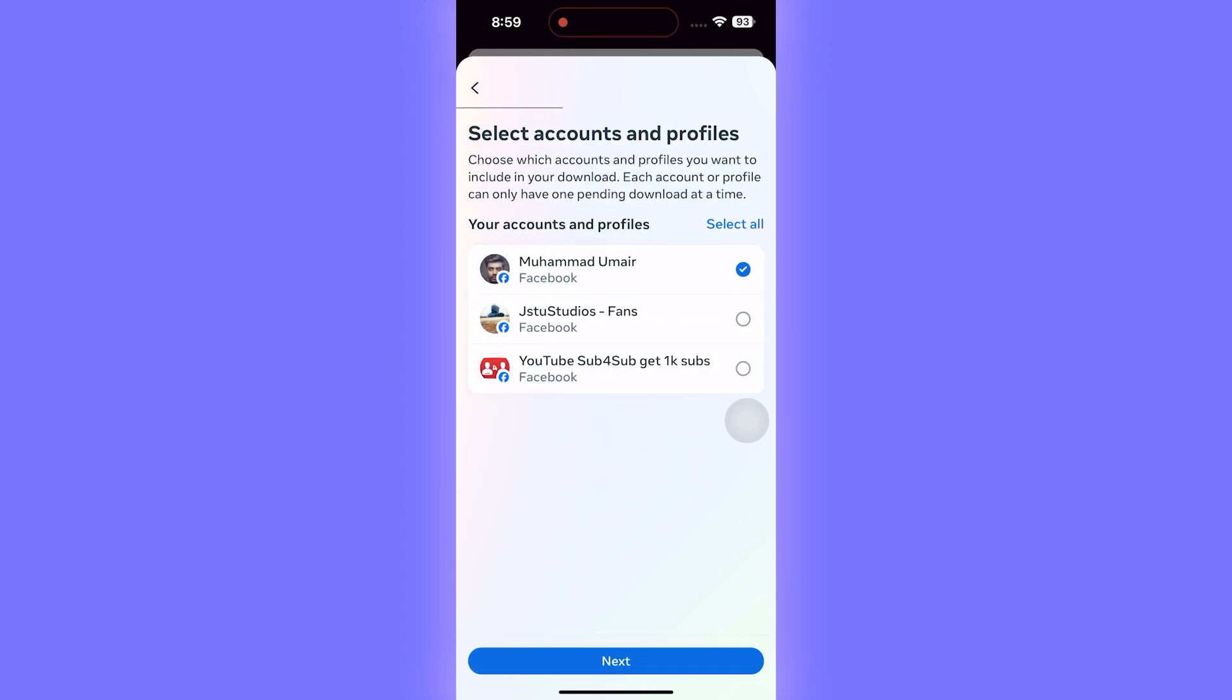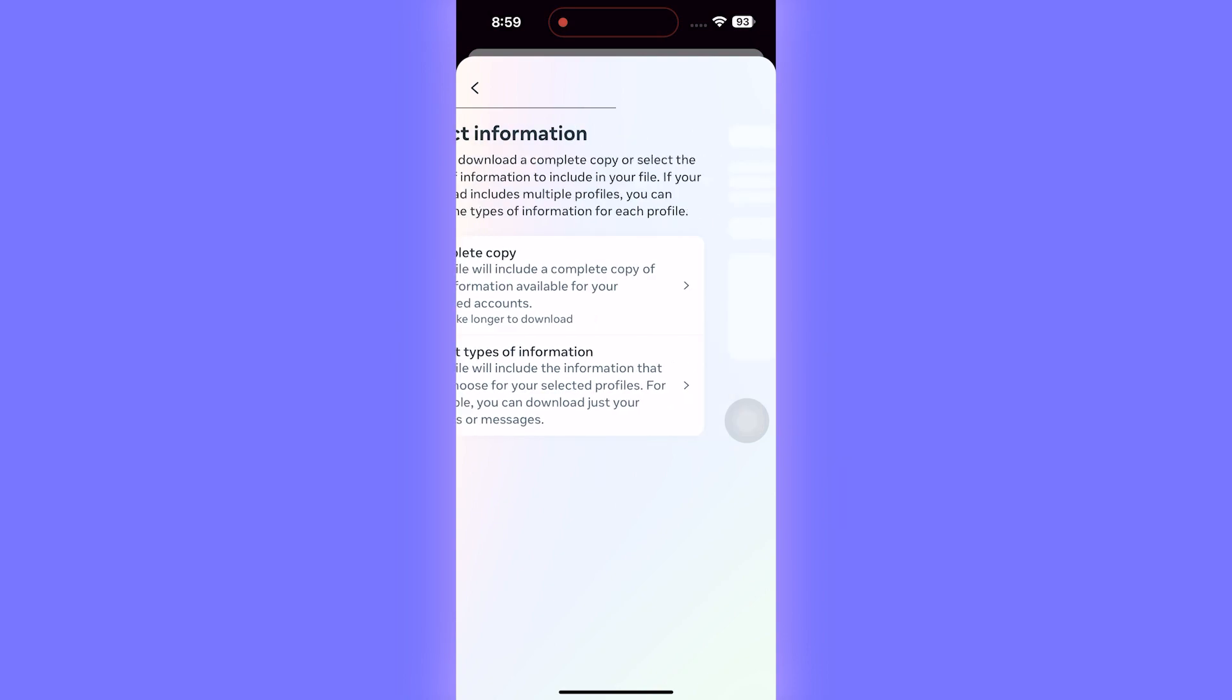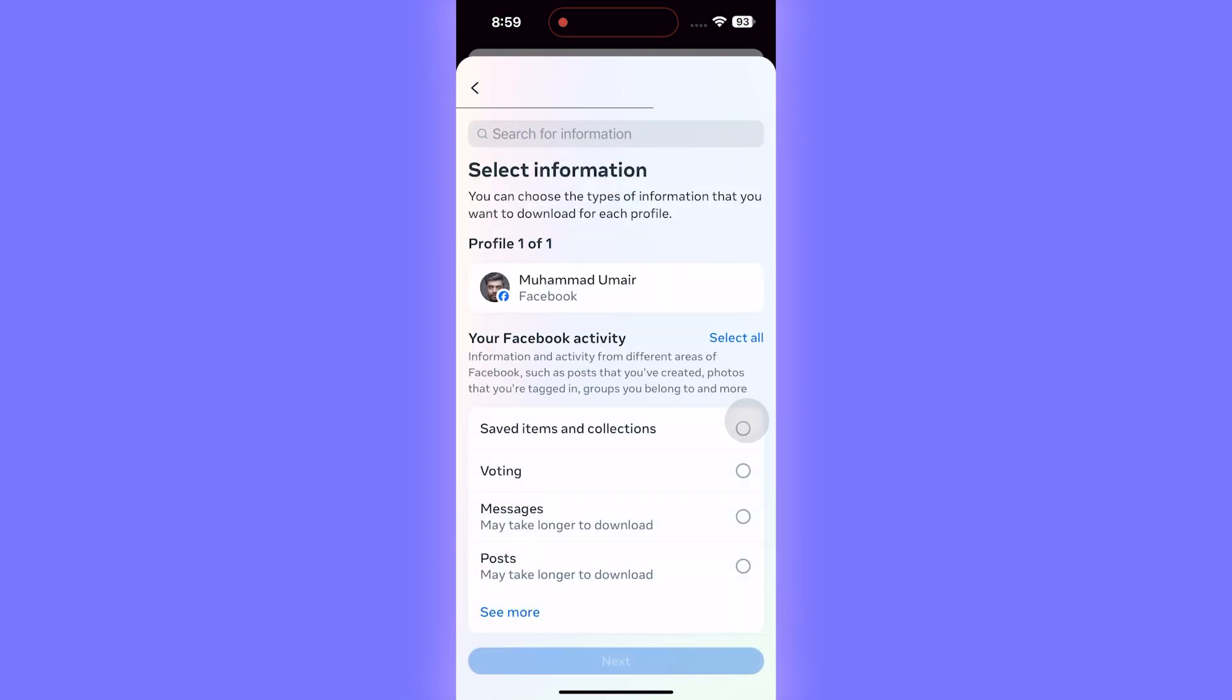Select the account that you want to download your messages for, click on Next, and now we are going to be selecting Select Types of Information.